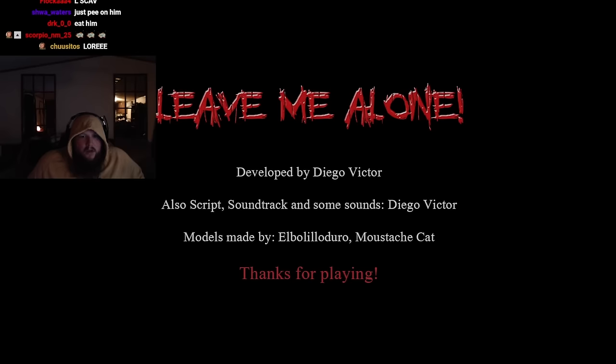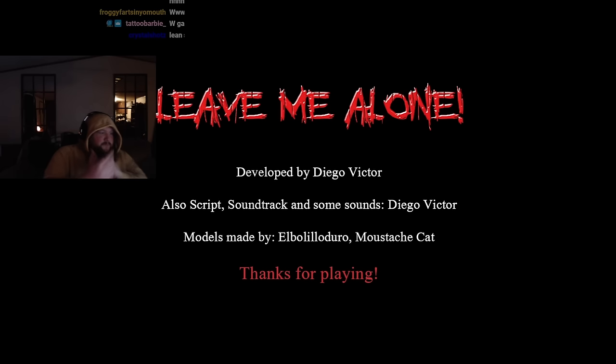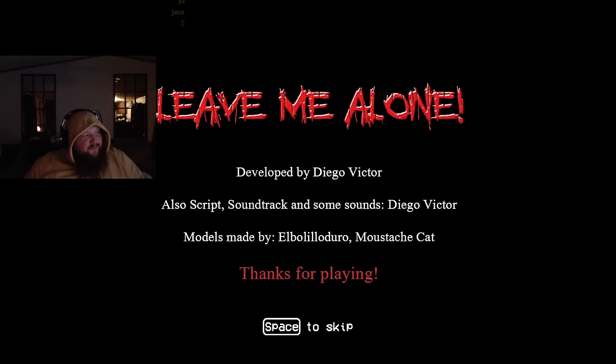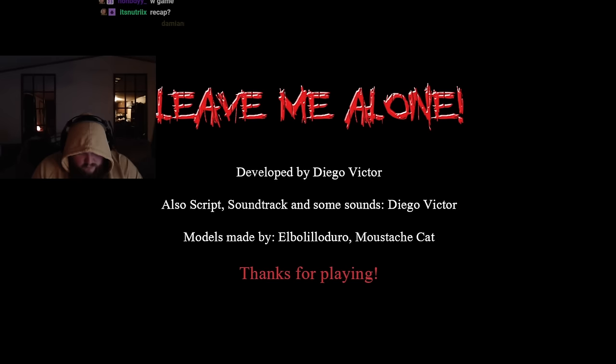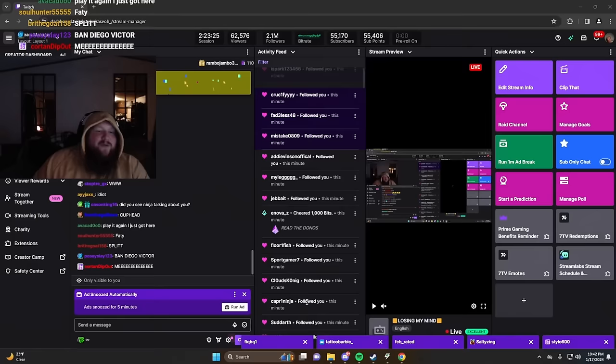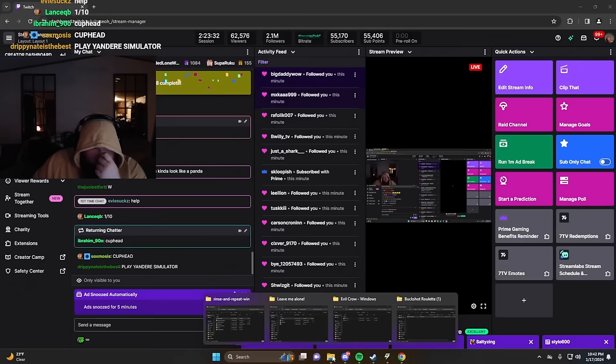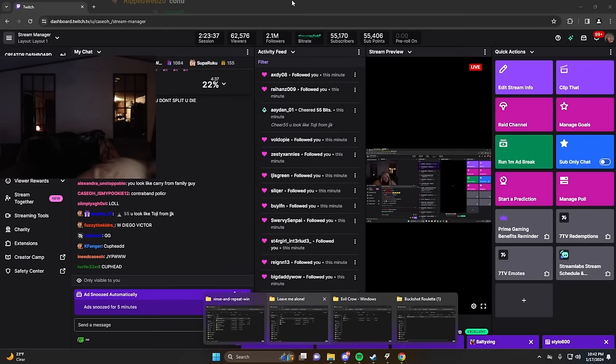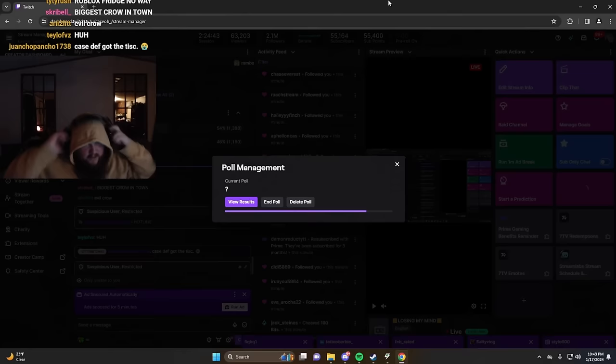W game. That was a good little free game, I'm not gonna lie. Had fun. That was a great time, chat. Chat, that was indeed a great time, not gonna lie. I had fun with that one. Everybody vote.